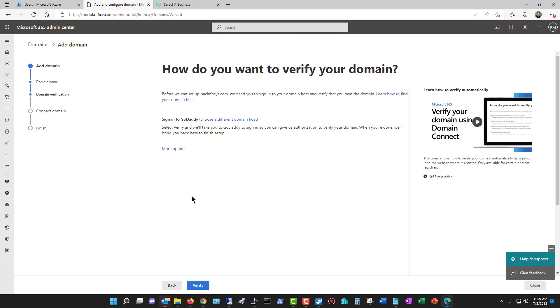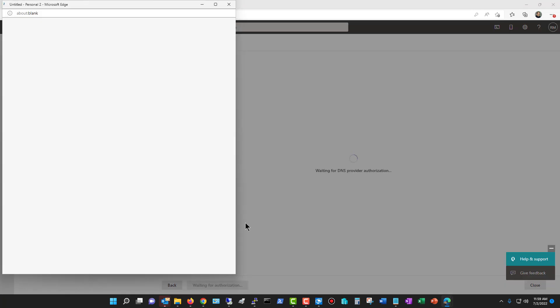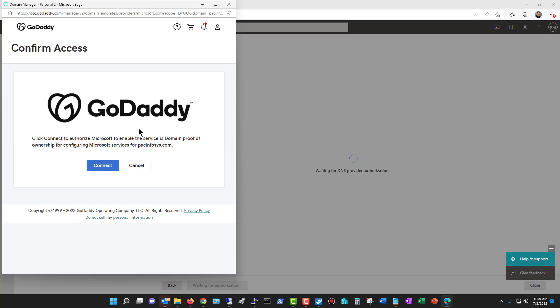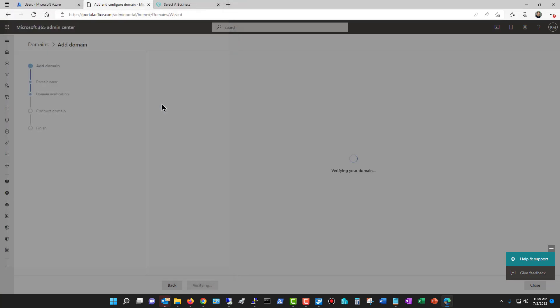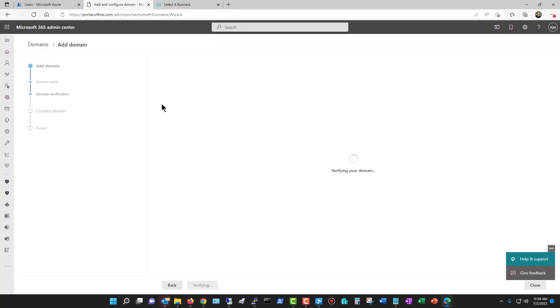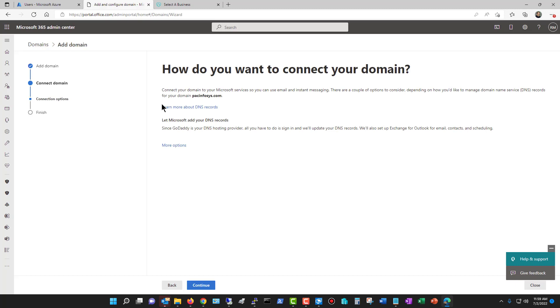Now, if you're lucky enough to have already signed up with GoDaddy, which, by the way, they are not a sponsor, it's just the way Microsoft does it, then you can click Verify, and it's just going to verify by logging you in to GoDaddy. And you can see it's verifying my domain, and it's done. I've already done it.